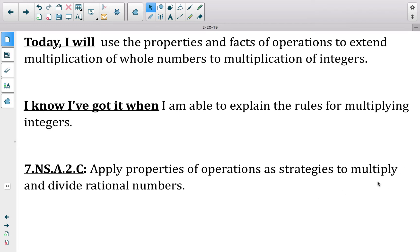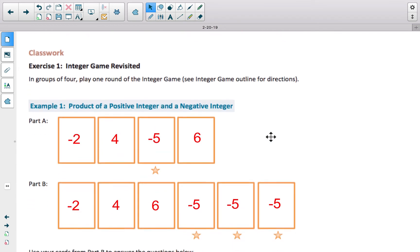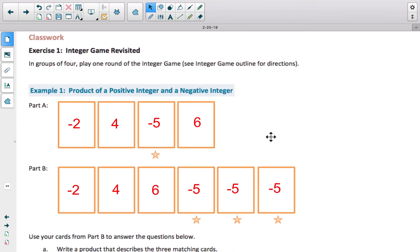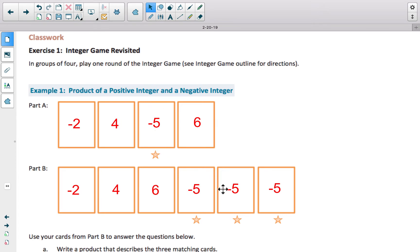This lesson is going to focus on the multiply component. For this opening exercise, I have picked out some numbers. I want you to find the sum for Part A and the sum for Part B. The star indicates I am going to have the same number three times. Go through, calculate the sum, write it next to it, and then check the video when you are done.